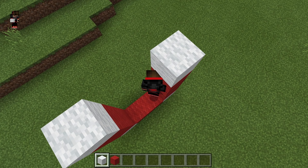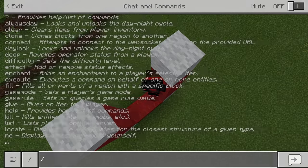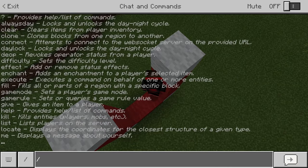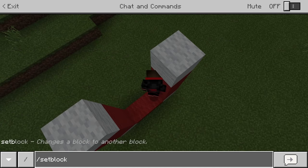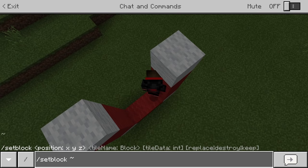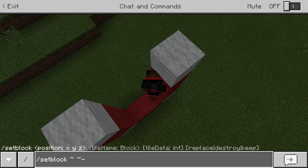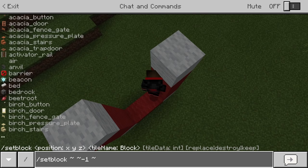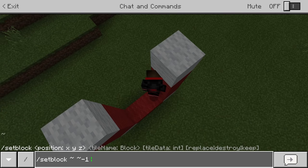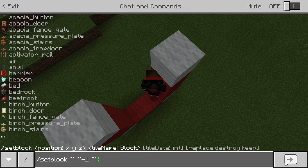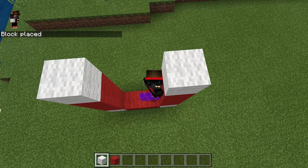Now we will do the magic part — the command block section. We are going to type slash setblock, then tilde, tilde, minus one, tilde. I actually mistyped that so let me redo it. After the end of the tilde, tap space and then type 'portal'. Hit enter and voila — we do have the portal block.